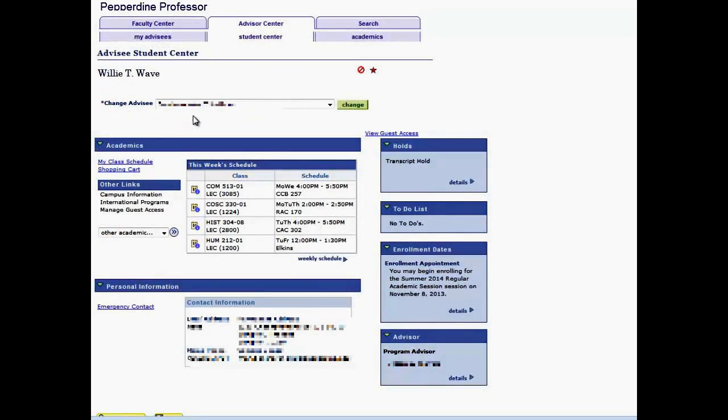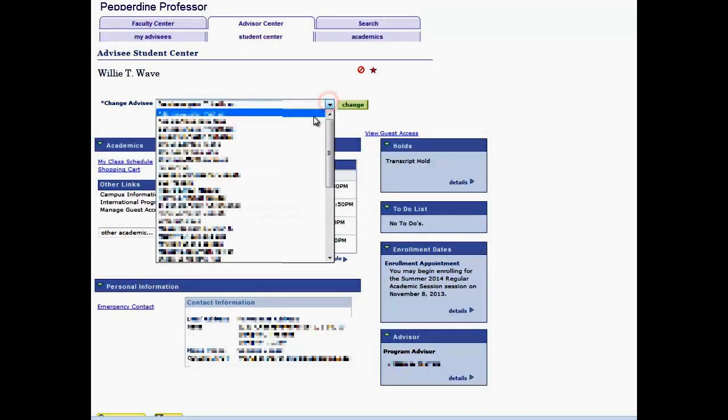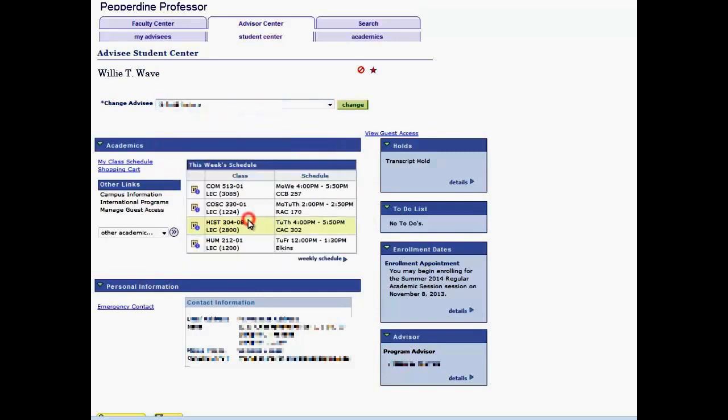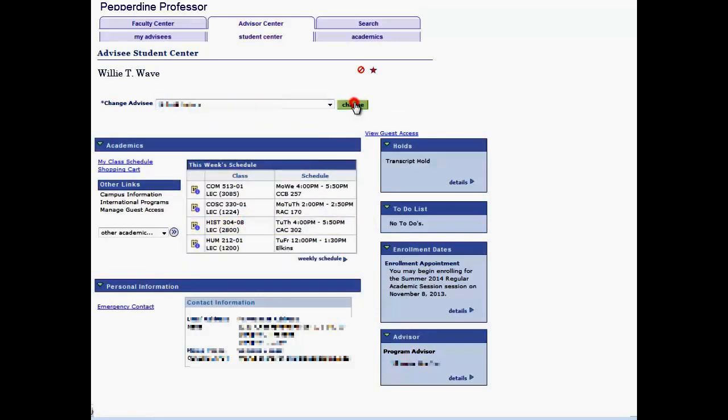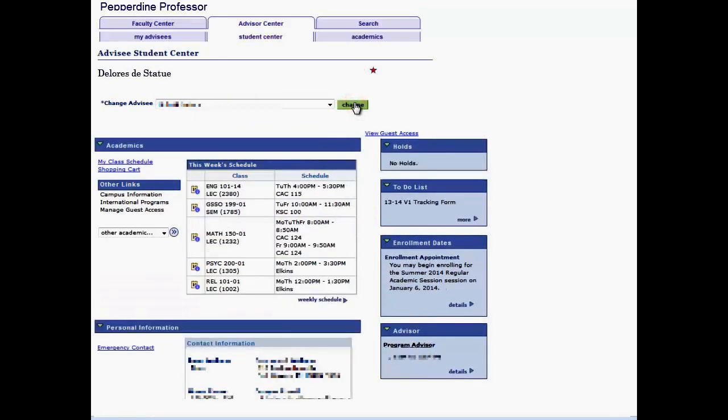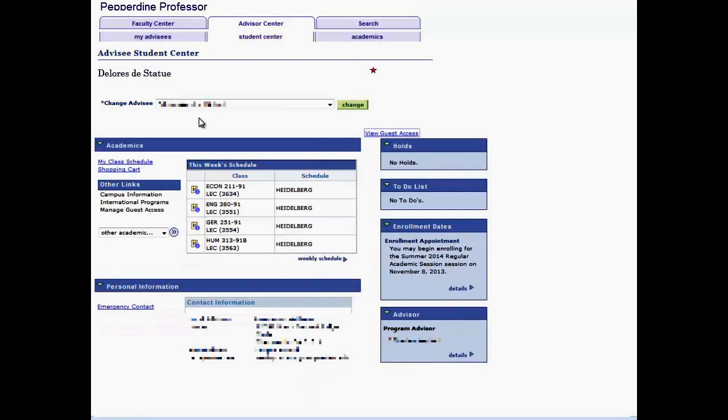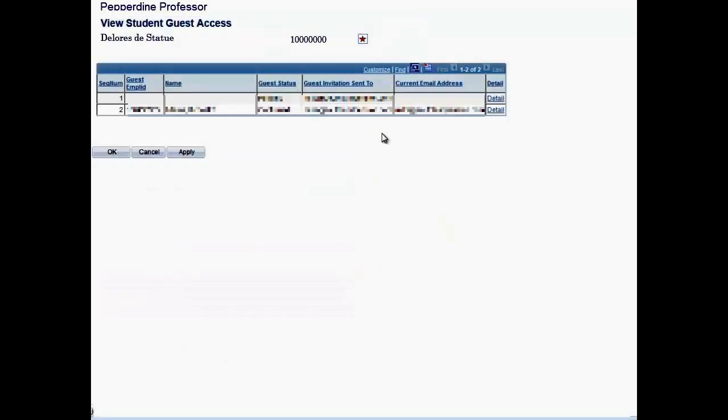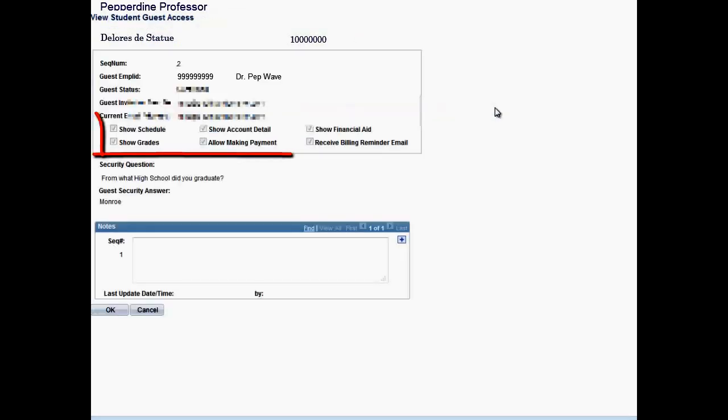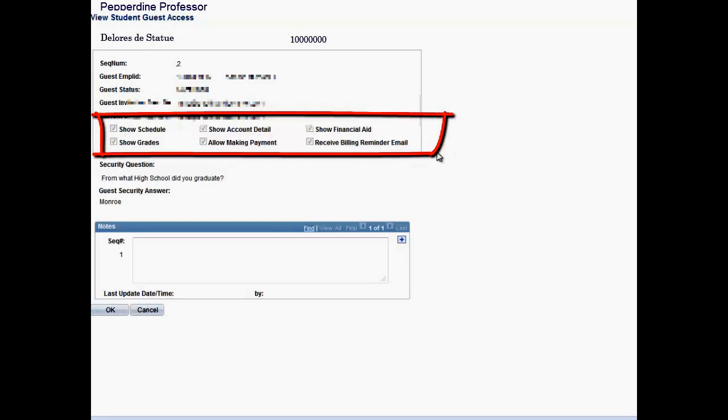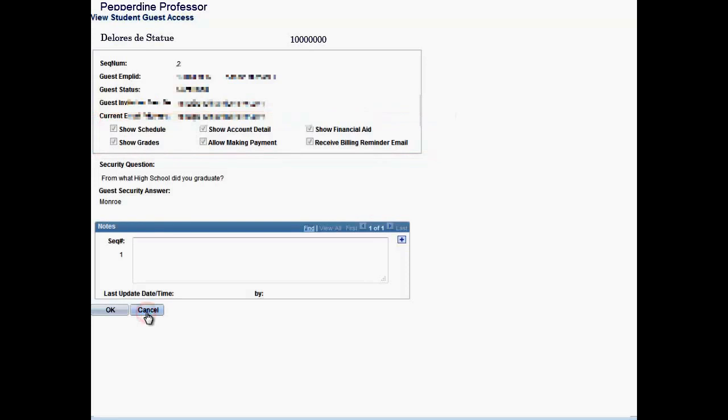At any time, you may change advisee. Use the drop-down to select another student and be sure to left-click the Change button. Use the View Guest Access link to view who, if anyone, has been granted guest access by the advisee, thus giving you insight as to what information may be shared and with whom.